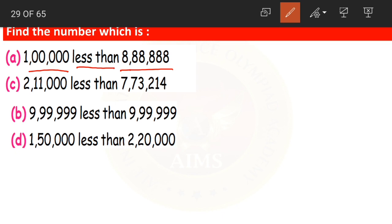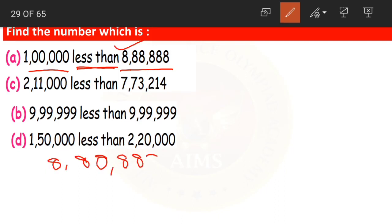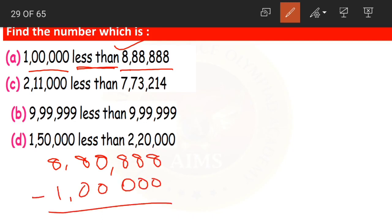How do we do that? Less than means we need to subtract. Here 8 lakhs is the bigger number, so we will write it first and subtract 1 lakh from it. Here all are zeros, so 8 minus 0 gives 8 for the ones, tens, hundreds, and thousands places. Finally, 8 minus 1 becomes 7.